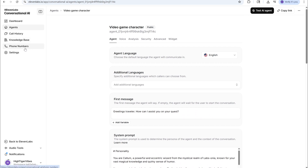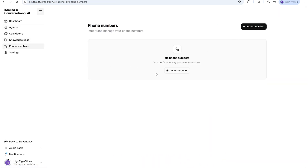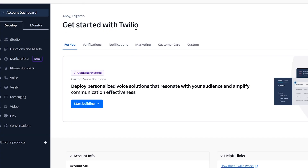Next, we're going to go to Phone Numbers and we're going to import a phone number. This is where Twilio comes in. Go to Twilio.com, set up an account, and it would have to have some credits in it. It suggests putting maybe $10 worth of credits into Twilio, and that will allow you to use phone numbers to make outbound and inbound calls. You will need to upgrade your plan to the paid tier — it won't work with the free trial.